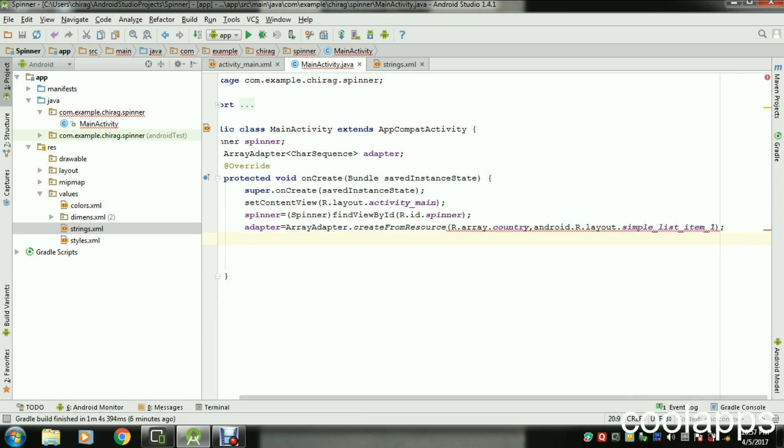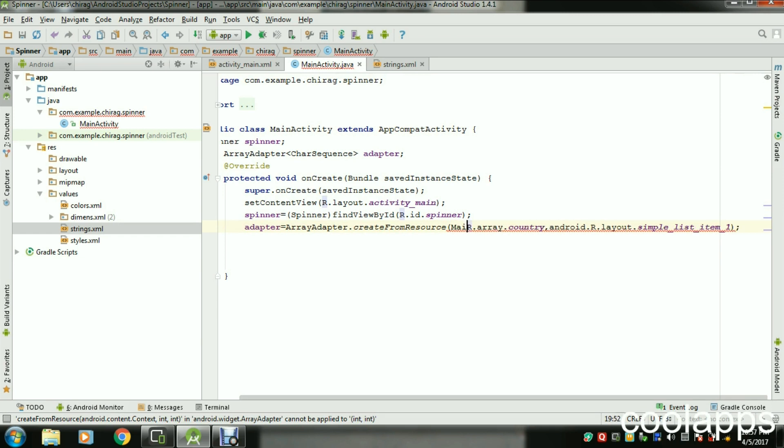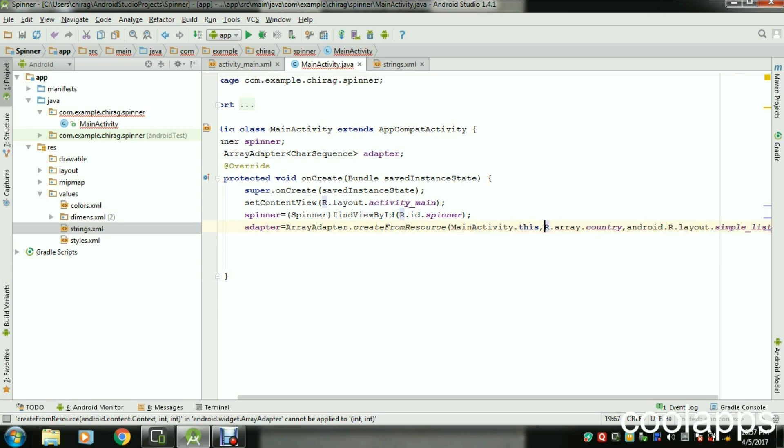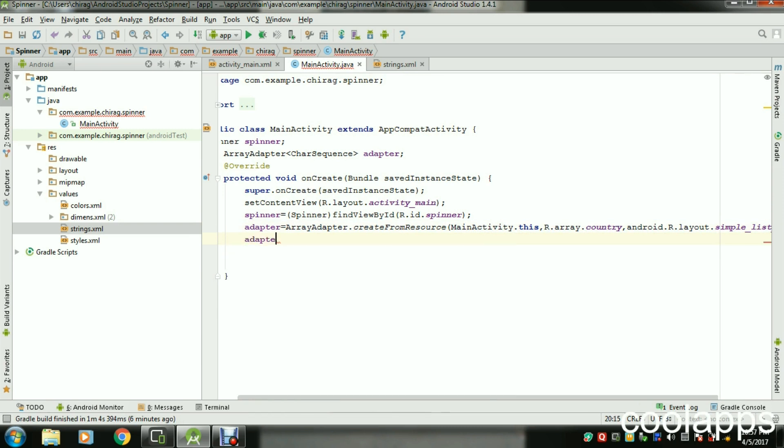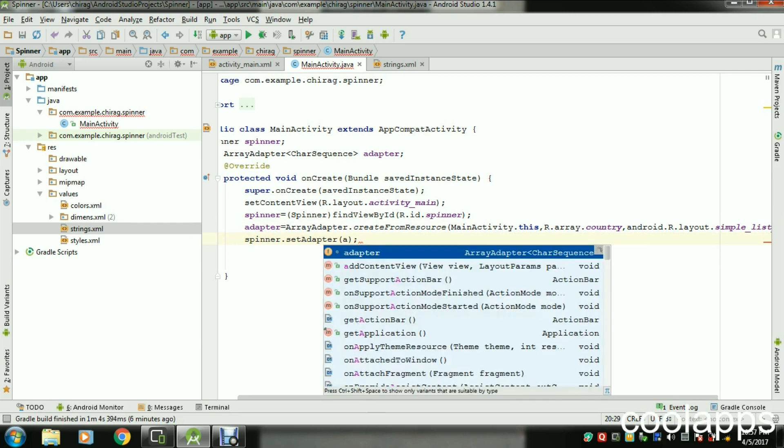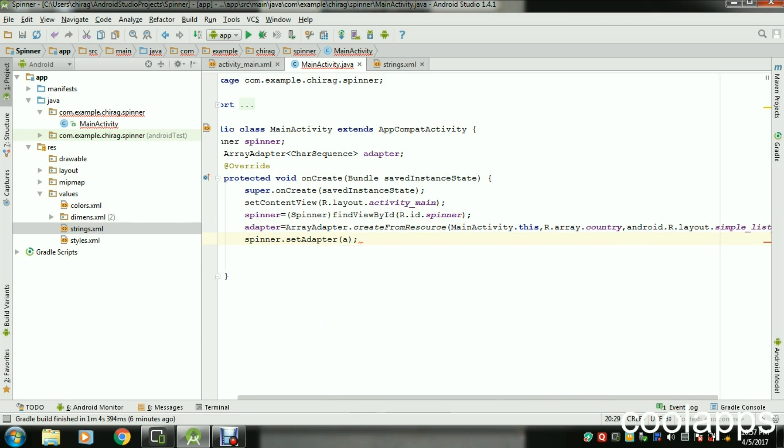I forgot to attach the main activity, so MainActivity.this. Now attach the adapter with the Spinner: spinner.setAdapter and pass the adapter.